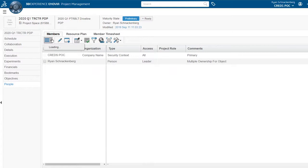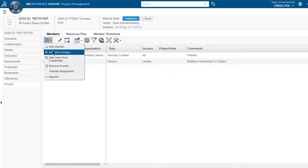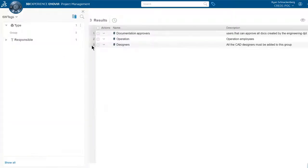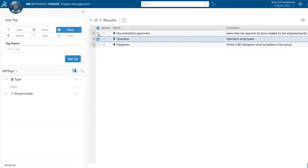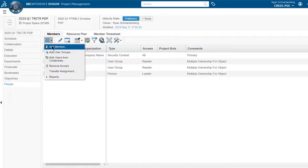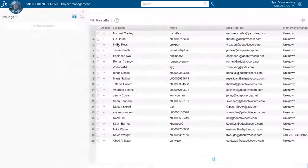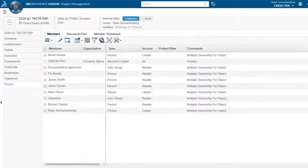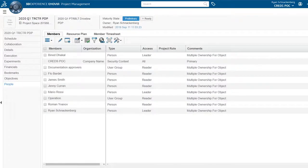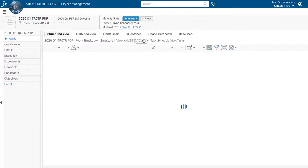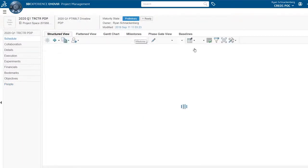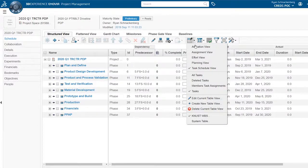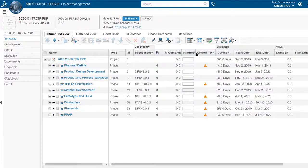Then Ryan switches to the assignment table view. He expands the project plan, and tasks are immediately assigned to the team member when Ryan clicks the cell.